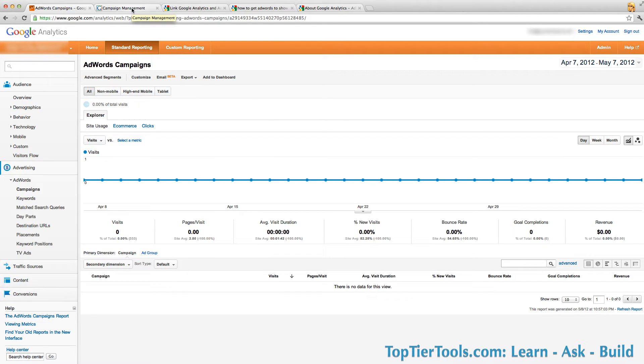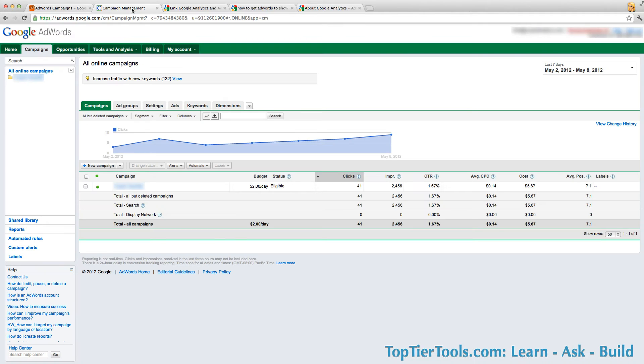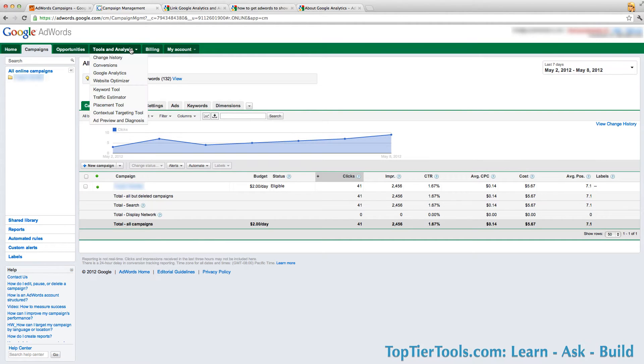What you do is log into your AdWords account, go to tools and analysis, click on Google Analytics.